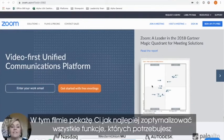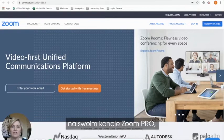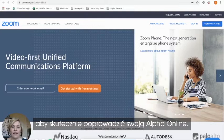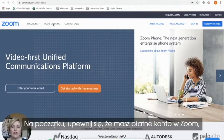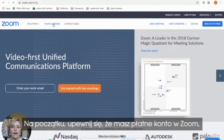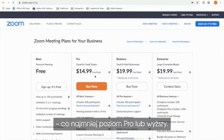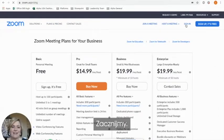Hi, in this video I'm going to show you how best to optimize all of the features you need in your Zoom Pro level account in order to host a successful online alpha. To start, you will need to make sure that you have a paid account with Zoom at least a Pro level or higher. Let's get started.